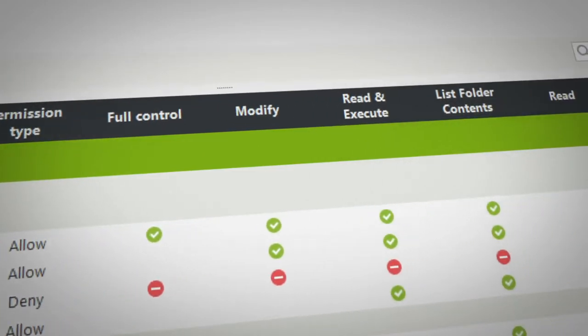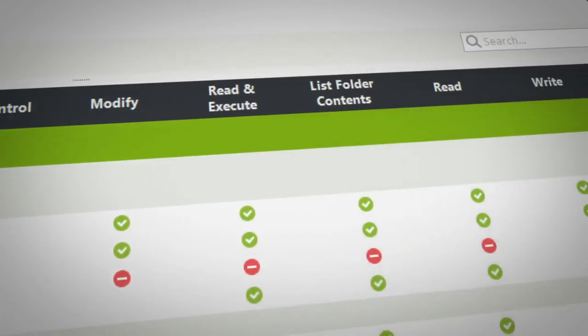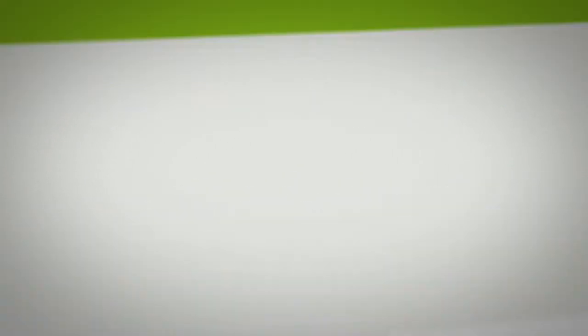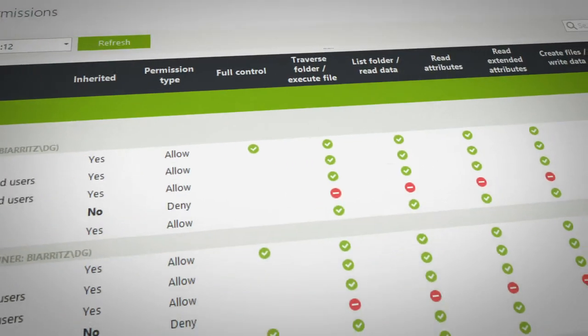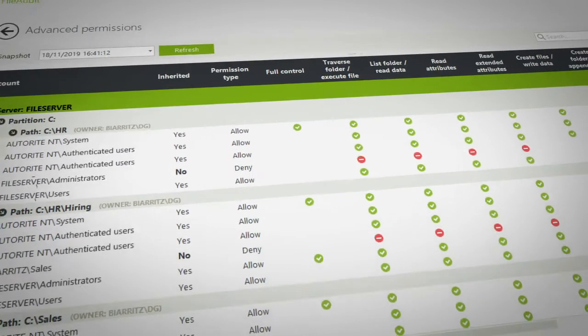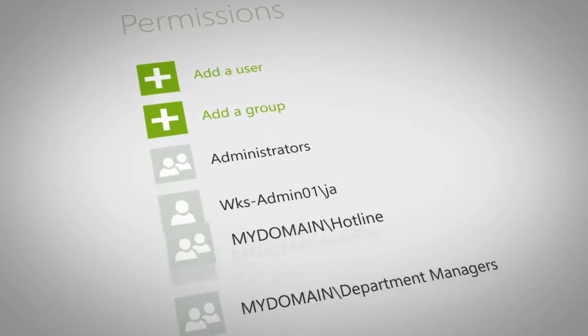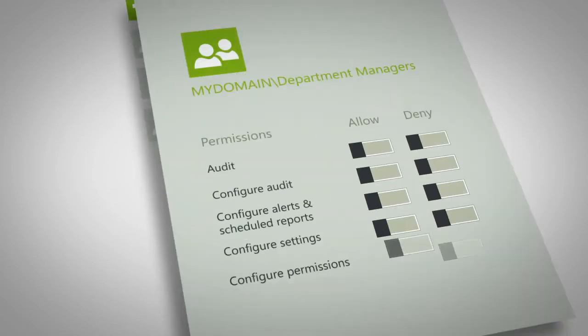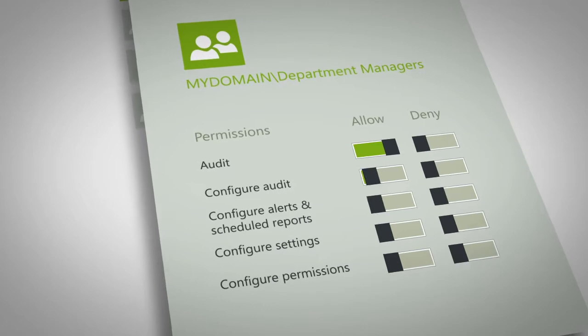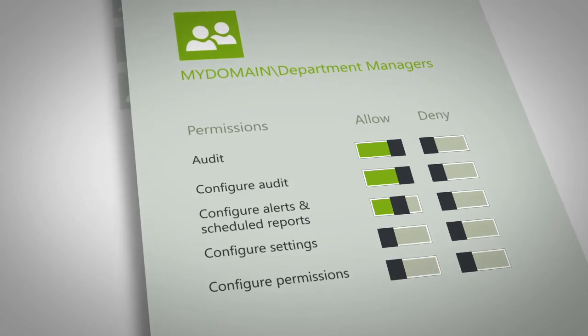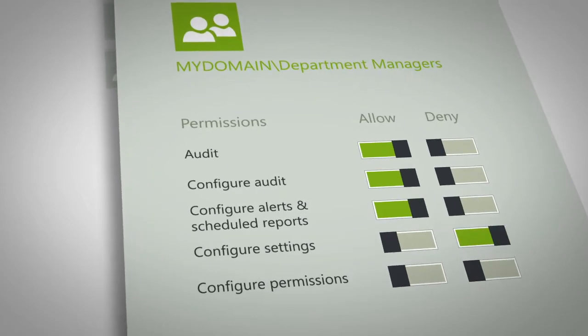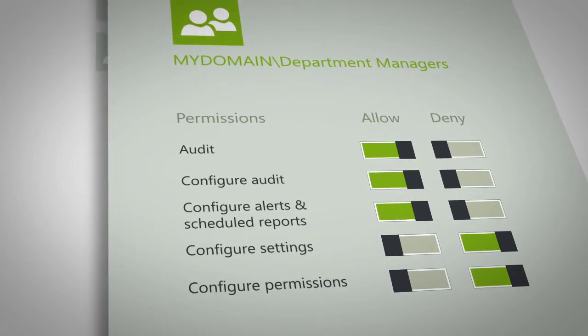File audit also allows you to report on file and folder NTFS permissions and properties. In fact, it's so easy and intuitive, even non-IT executives and external auditors can use file audit securely and autonomously without breaching security protocols.